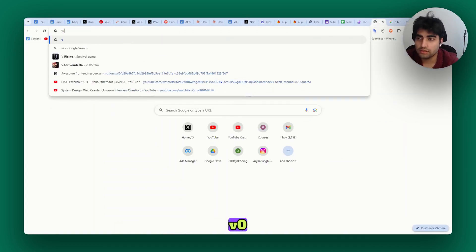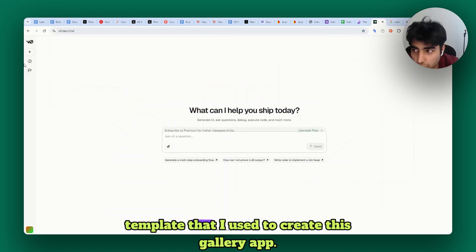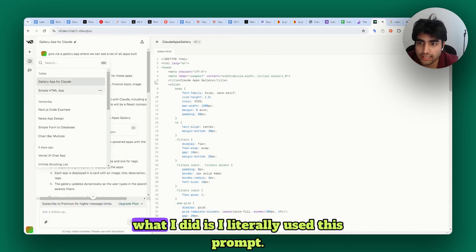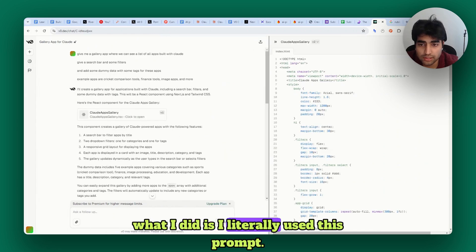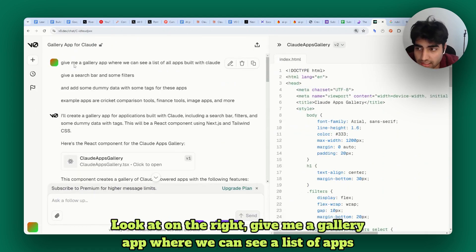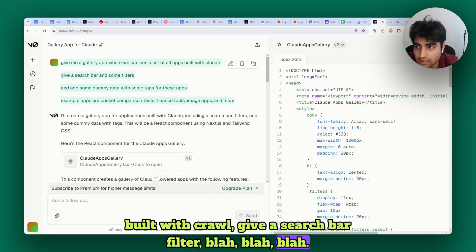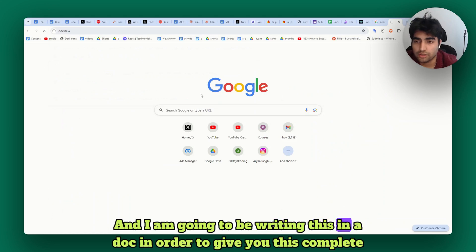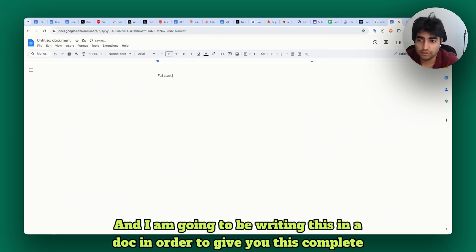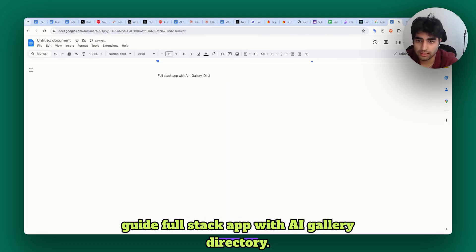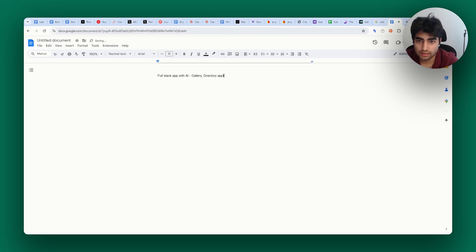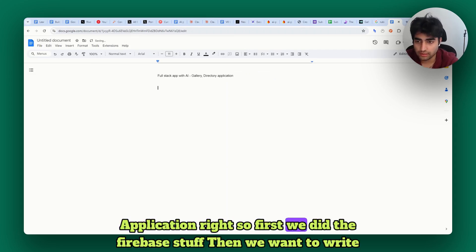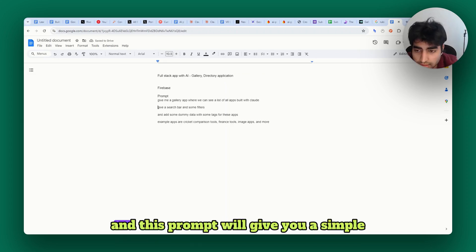For starting, I'll show you a V0 template that I used to create this gallery app. What I did is I literally used this prompt - look at the right: 'give me a gallery app where we can see a list of apps built with Claude, give a search bar, filter,' blah blah blah. I am going to be writing this in a doc to give you this complete guide: full stack app with AI gallery directory application.